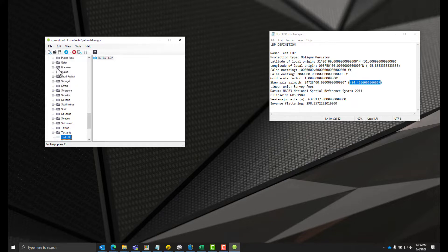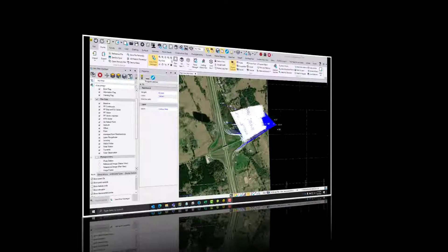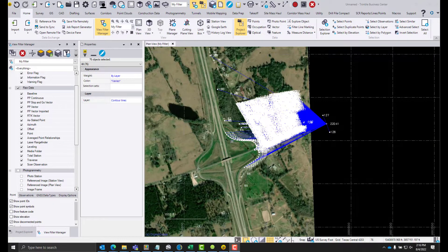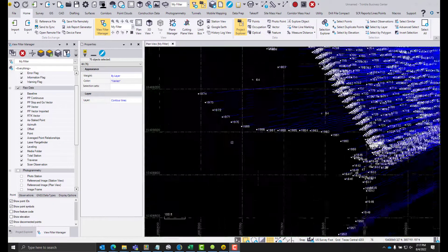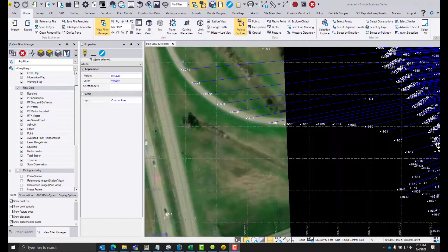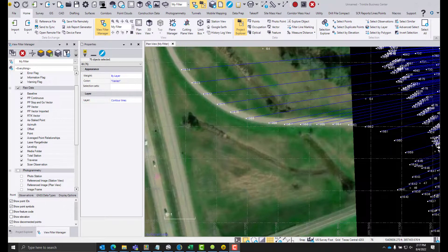Then we'll go File > Save, and then we'll go into Trimble Business Center to test it out. Here we have a data set that is in the area in question, and if we zoom in we can see that these shots were taken on the centerline of the feeder road and the centerline to the outside of the feeder road.